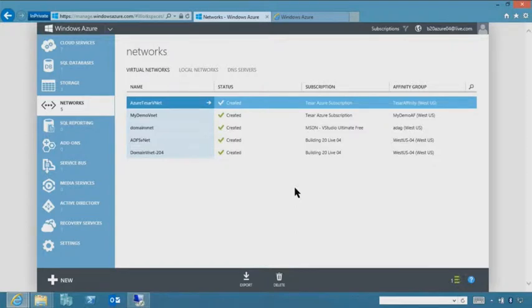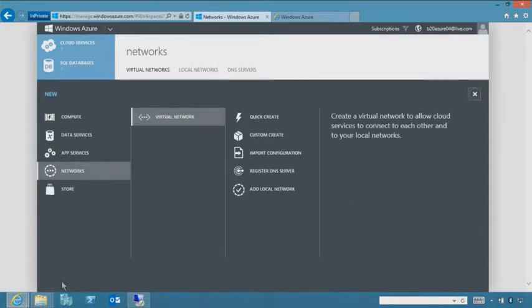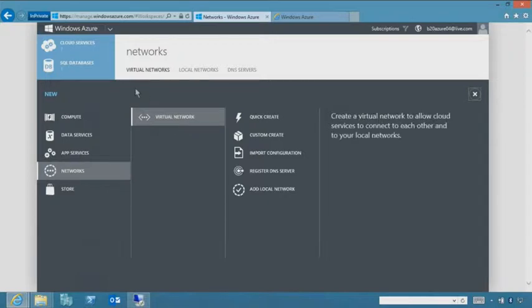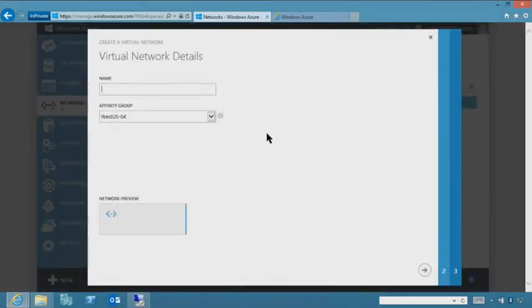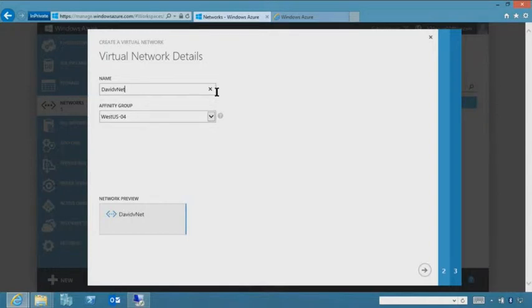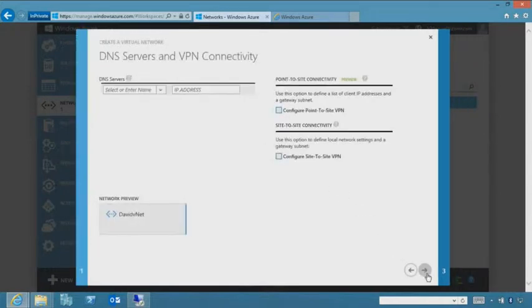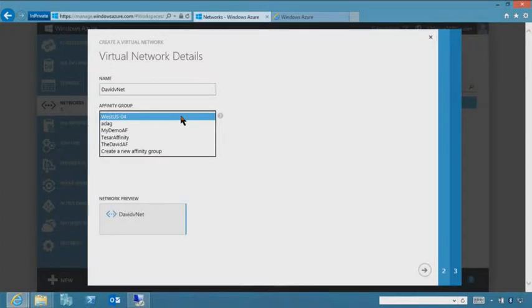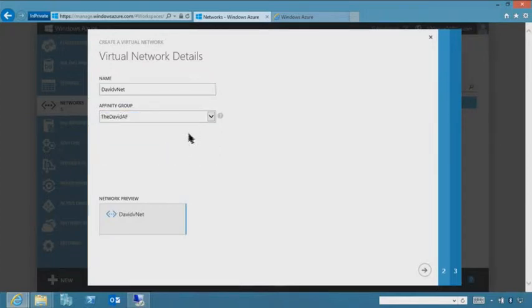Next is virtual networks. Go to Networks, Virtual Network, and choose custom creation. Give it a name — I'll call it David vNet. Then choose which affinity group it belongs to; we'll pick the David affinity group we just created. Click Next.